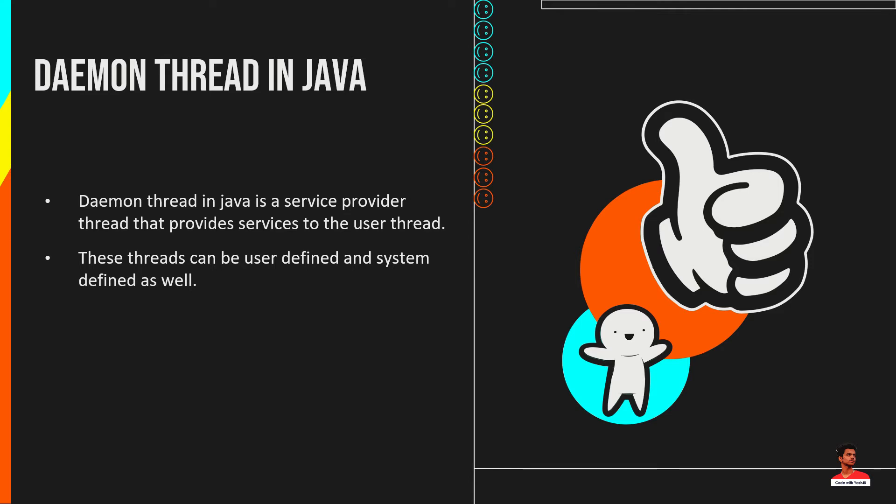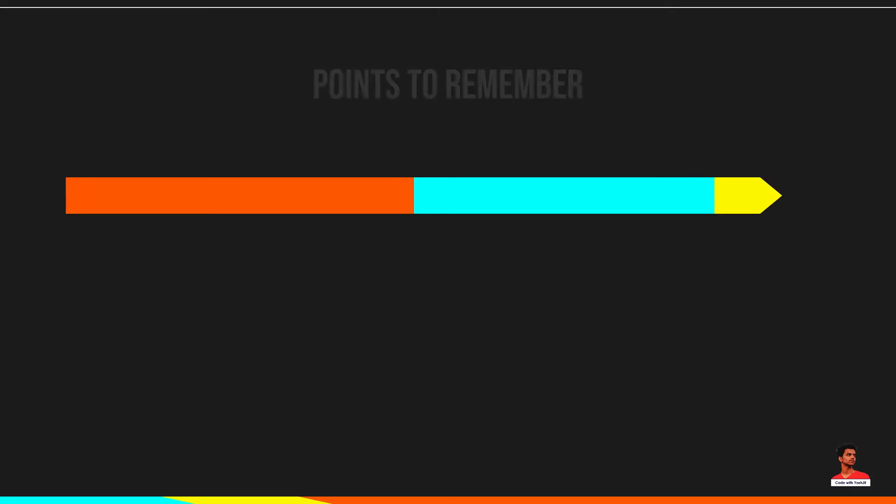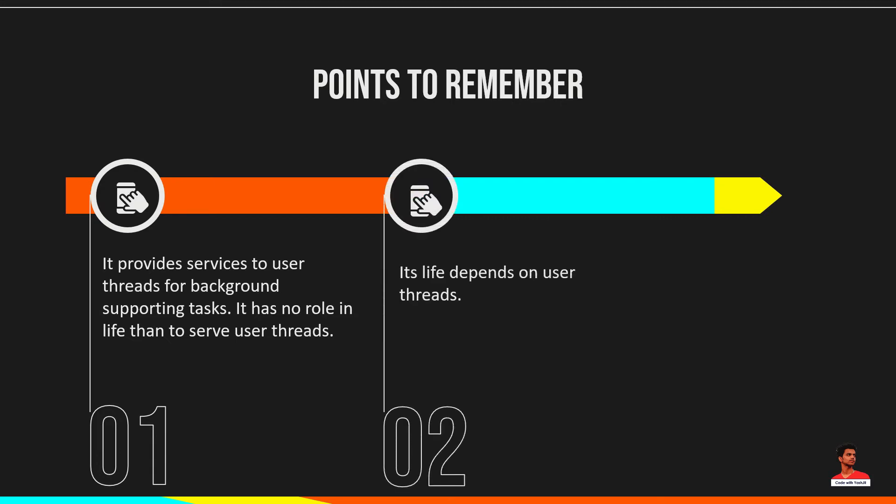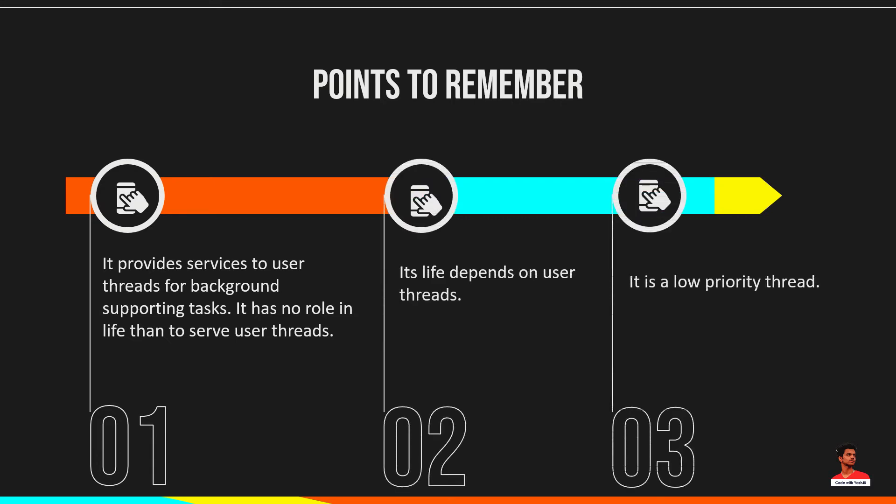Its life depends on user threads. That is, when all the user threads die, JVM terminates this thread automatically. It provides services to user threads for background supporting tasks. It has no role in life than to serve user threads. Its life depends on user threads. It is a low priority thread.